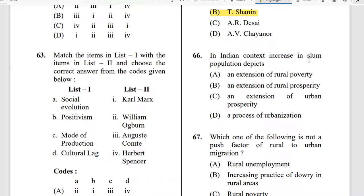Question 66: In the Indian context, increase in slum population depicts — what does it depend on? The answer depends on the context: it represents either the extension of rural poverty or the process of urbanization.